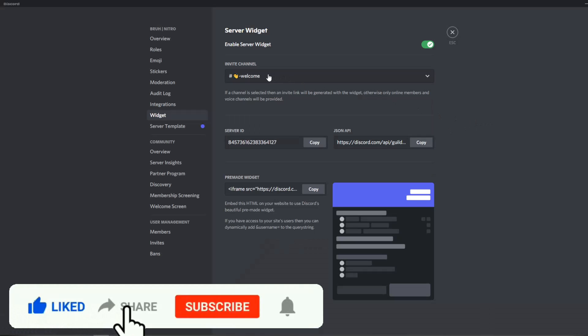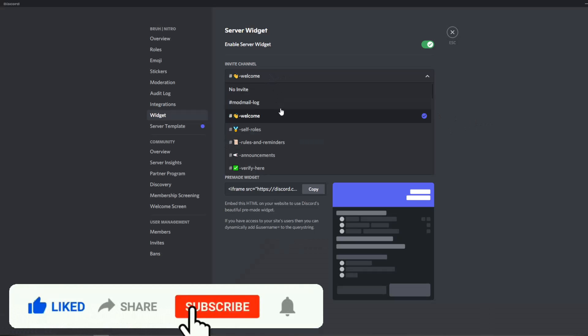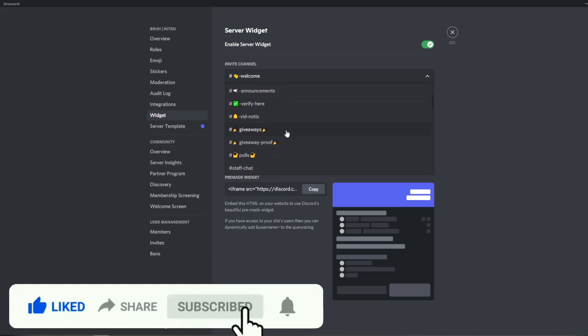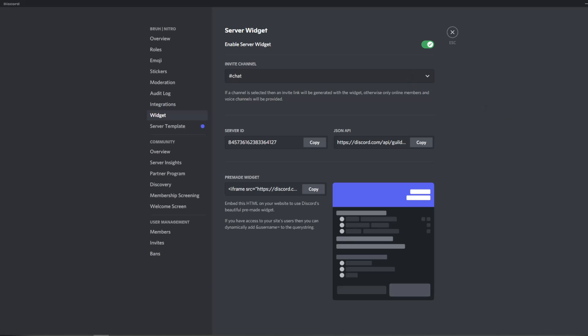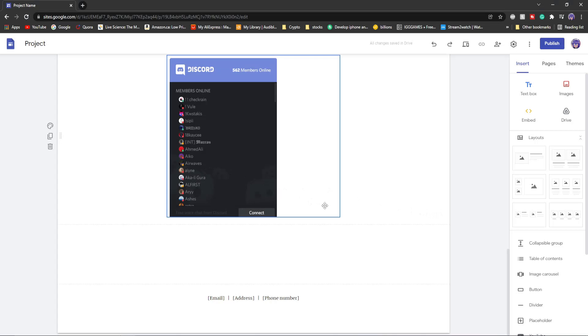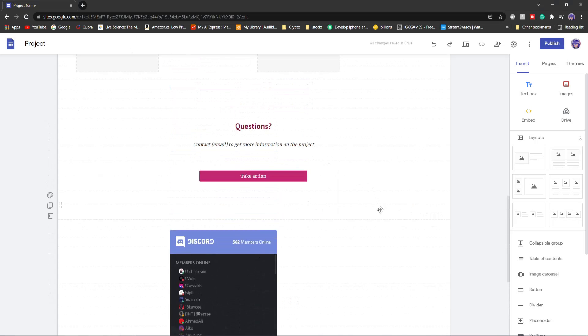This is where I can go back to my widget tab and scroll down here and click on let's say the chat. Say I want to advertise the chat and then there you go. It's on your page right here.